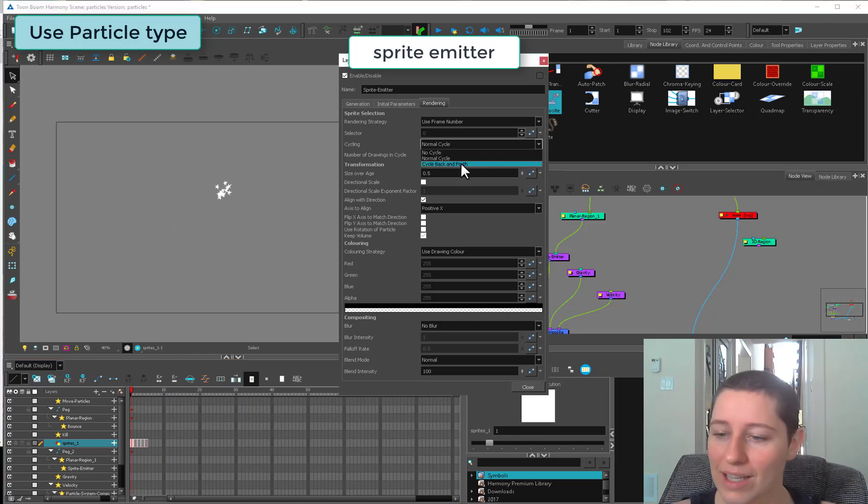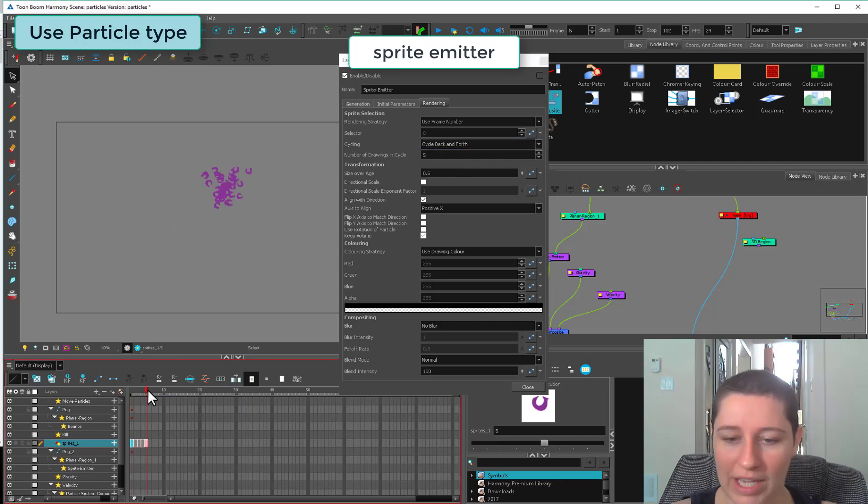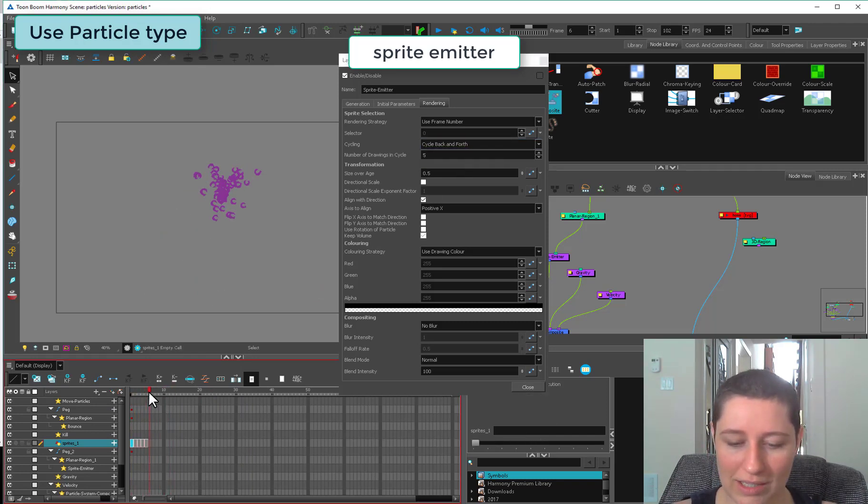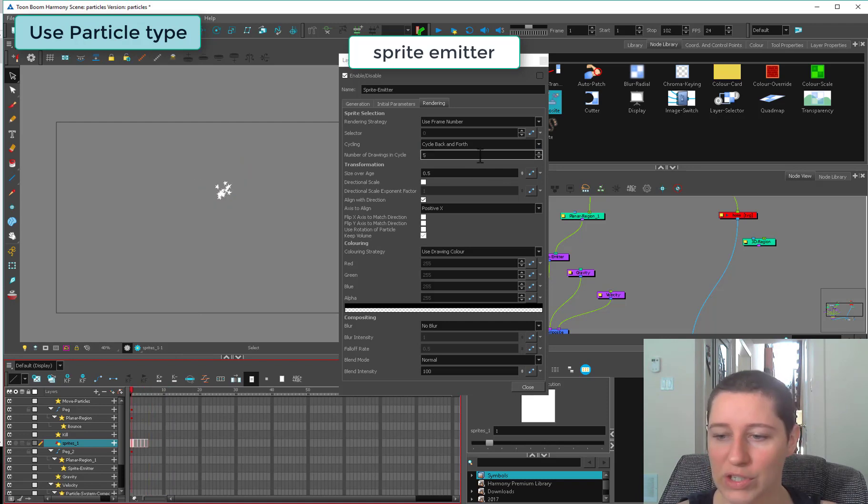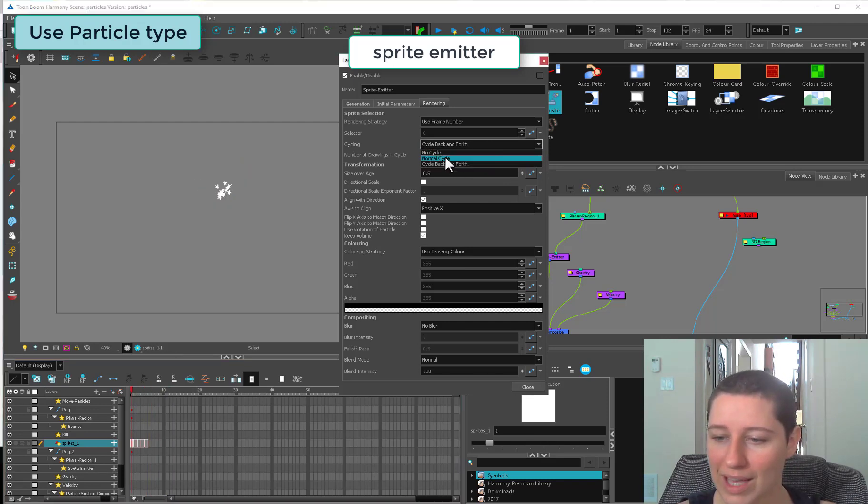Cycling back and forth is just going to go to the end of the cycle and then go back. You have something swinging back and forth, something like that, and that might be useful to you.